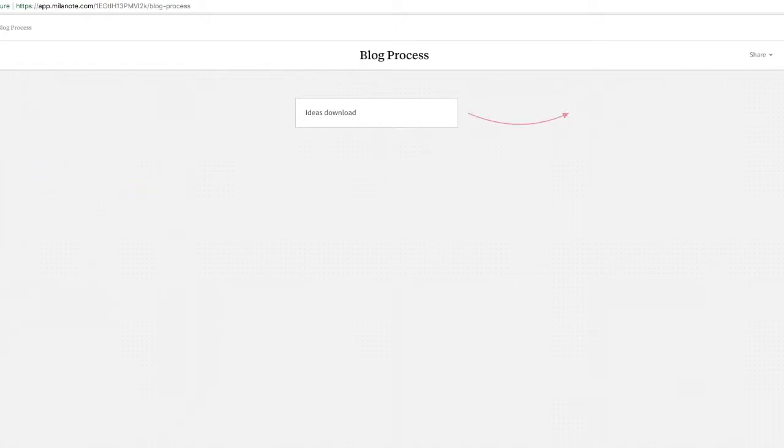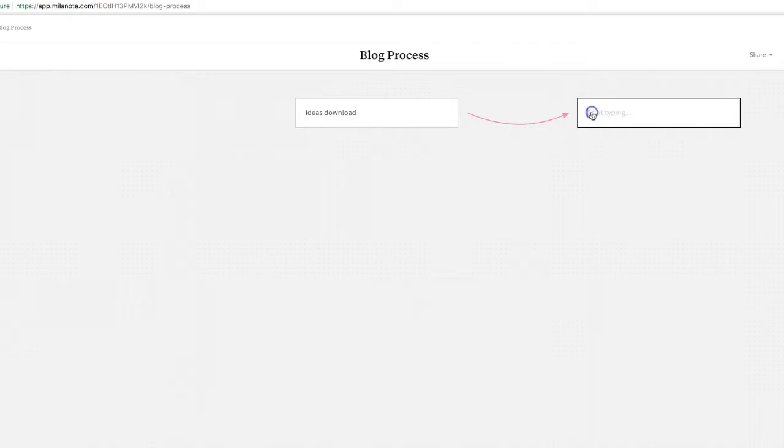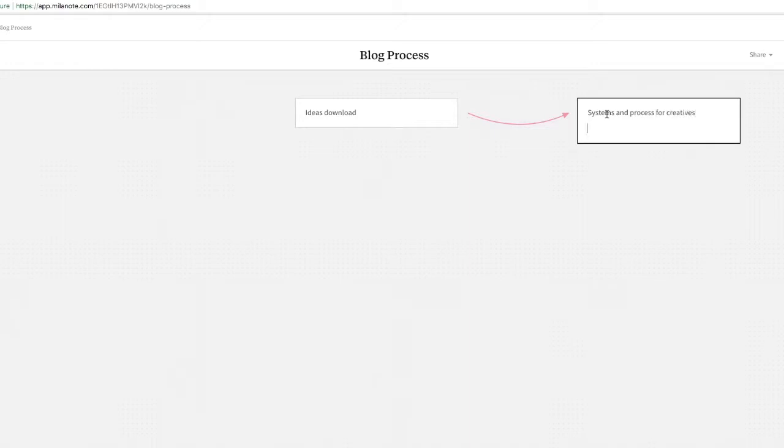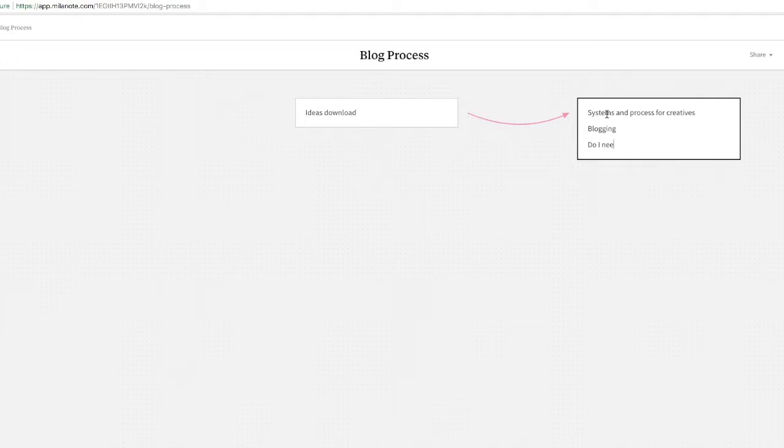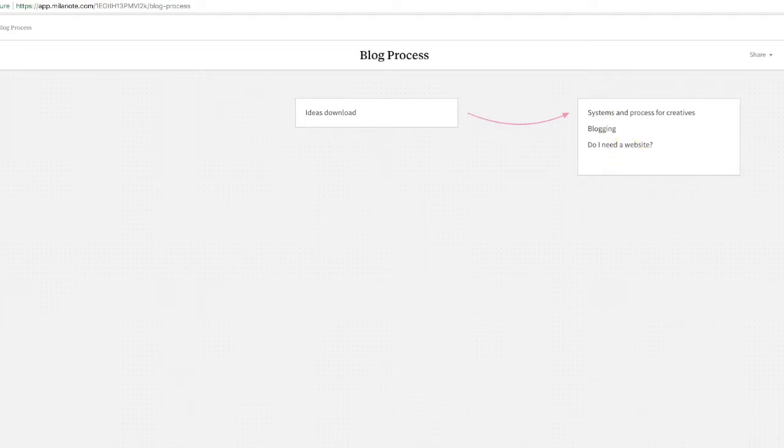And then we can bring in another note and we could put in here 'systems and processes for creatives,' 'blogging,' 'do I need a website,' and some ideas of things that I'm going to write blogs on. You get the gist.